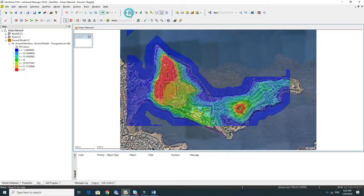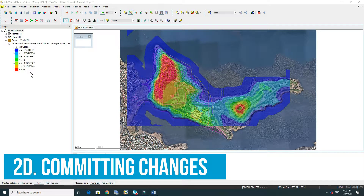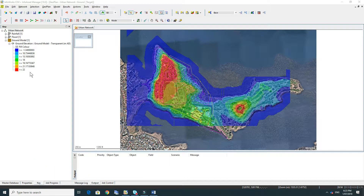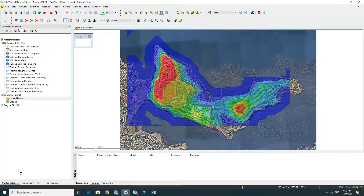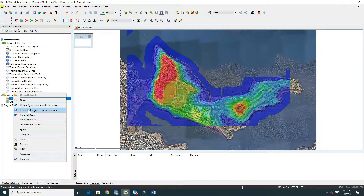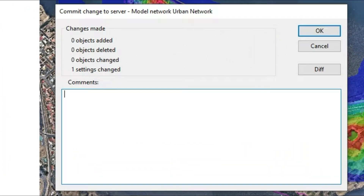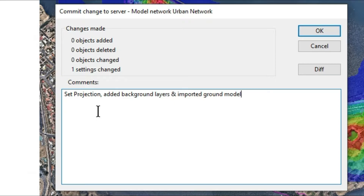If we go to the thematic key we can have a look at the ground elevation legend. Now that we have our background files added to our project it's a good idea to commit the changes. The project is saving along the way but we need to commit to the master database. To do this we right click on the urban network and commit the changes. You'll see the settings that have been changed. It's a good idea to give a detailed comment of what we've done. I use this as a model log file or project log file to keep track of what I'm doing and where I'm up to in a project. We can always go back to this version later on as well.